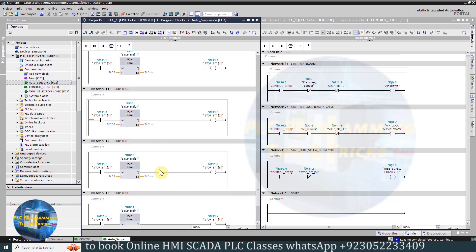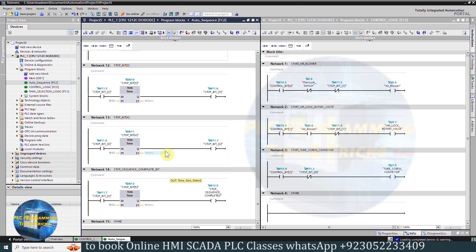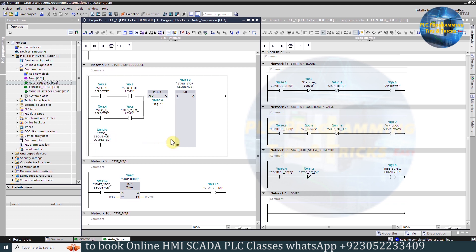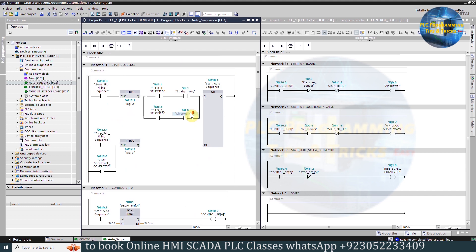Stop bits 3 and 4 turn on step by step. Finally, the stop sequence completed bit M12.0 turns on. This bit resets the start-stop sequence bit M11.2. Back in Network 1, bit M12.0 is also used on its rising edge to reset the start auto-sequence bit M10.1, stopping the whole process — the silo filling sequence stops.